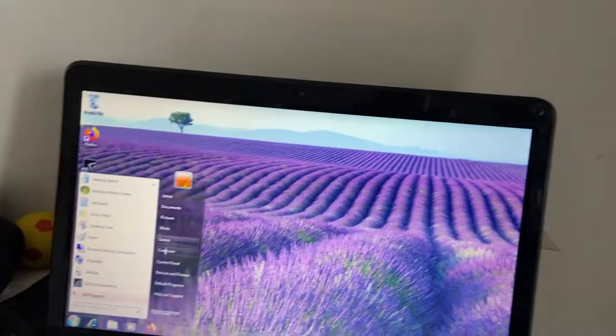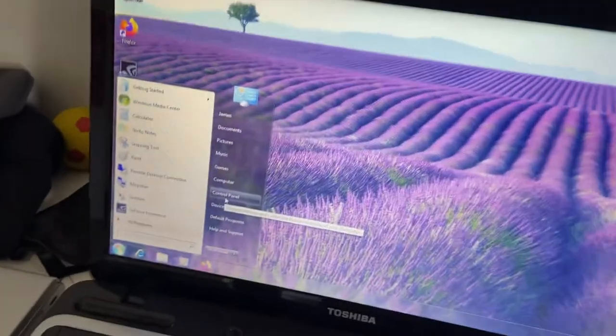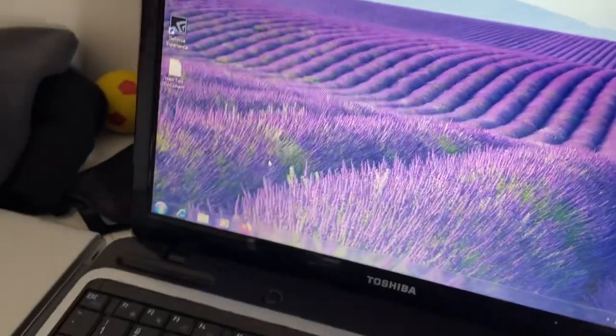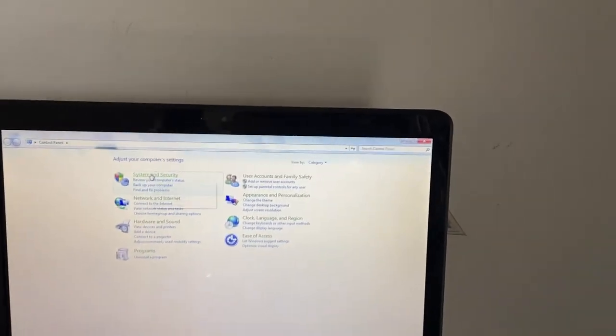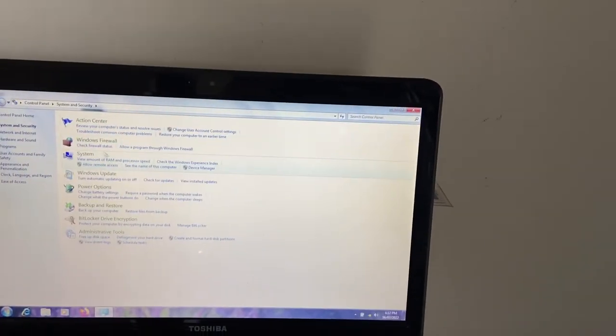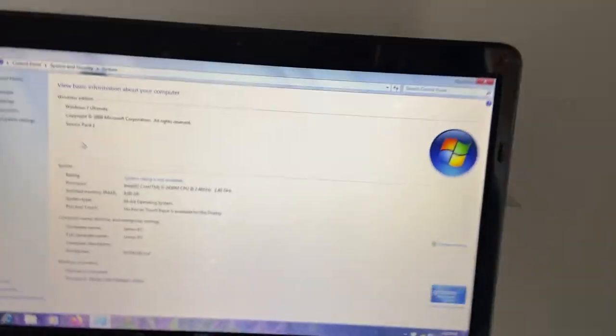Yeah, signs of a failing... this is signs of a failing hard drive. Windows 7 usually doesn't like failing hard drives. So if I go into system...